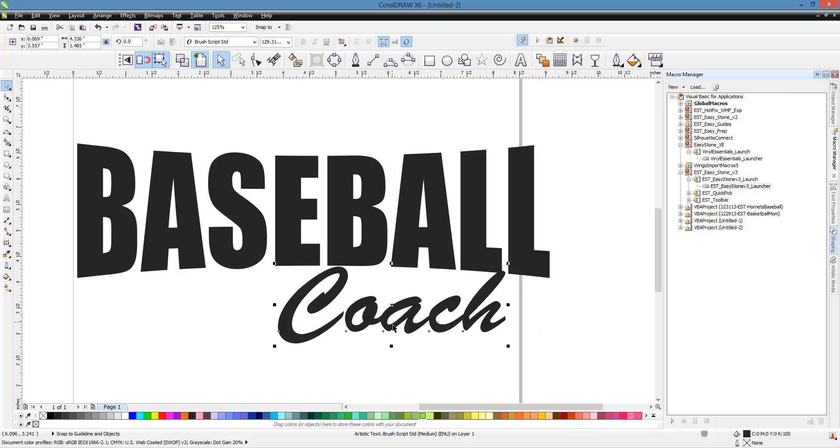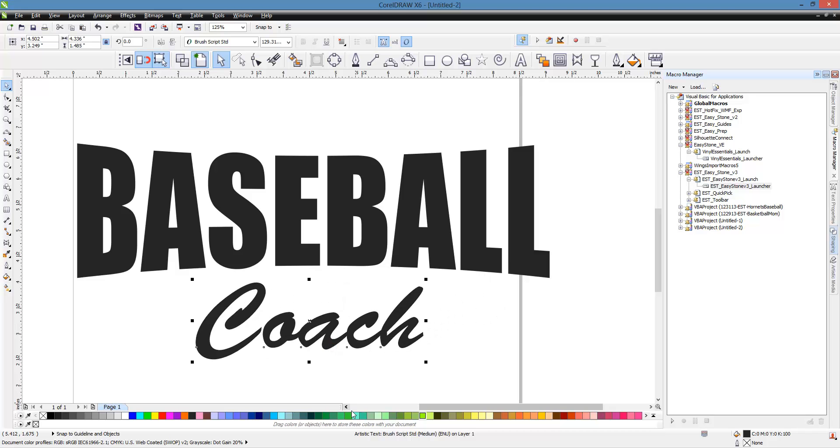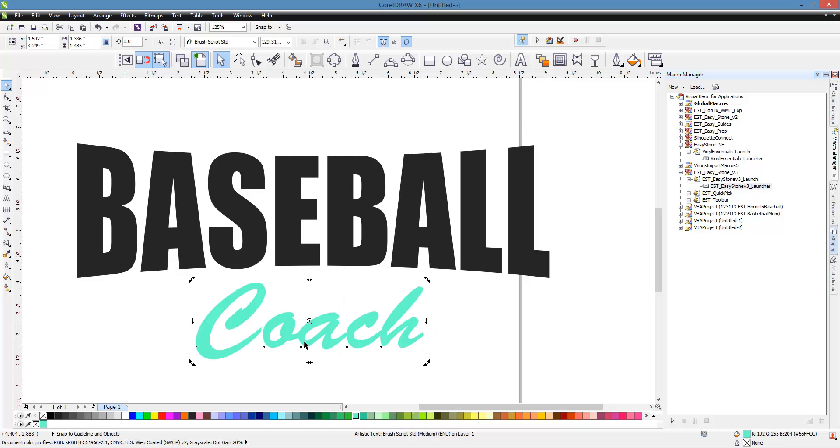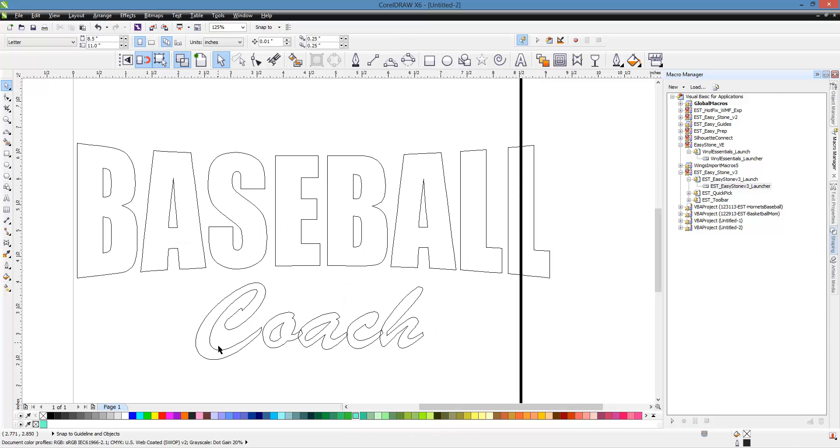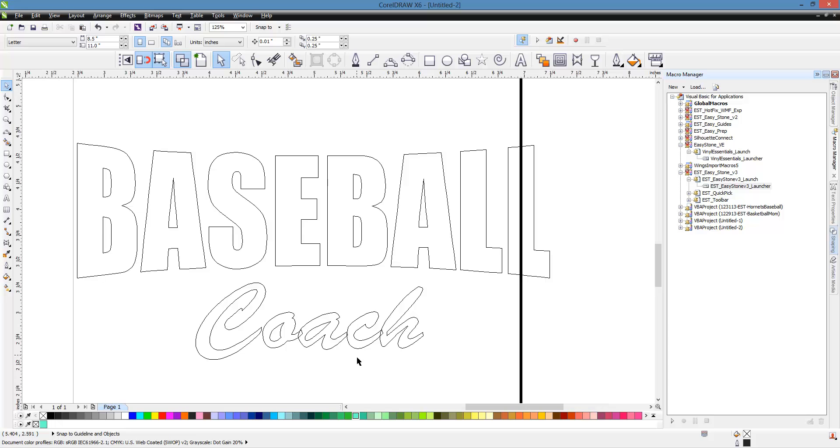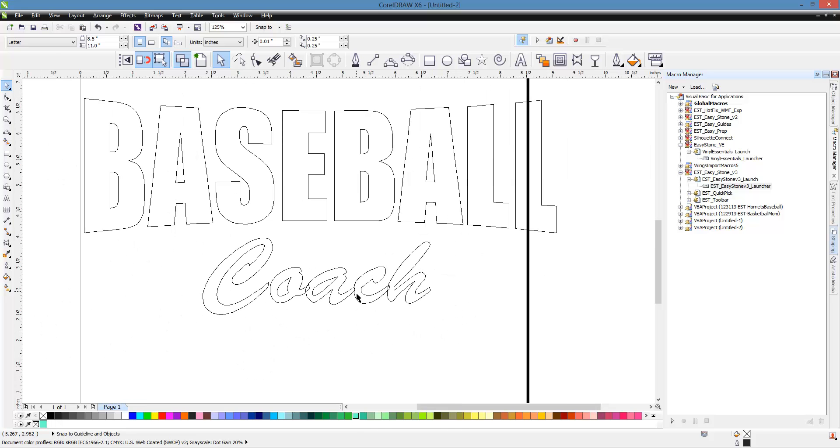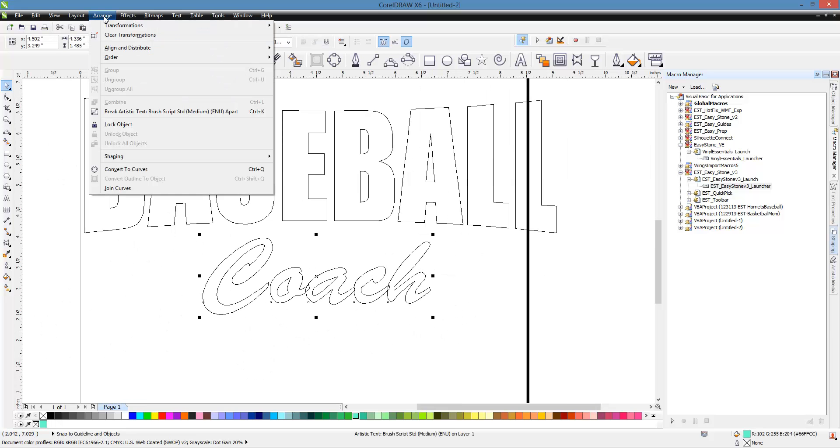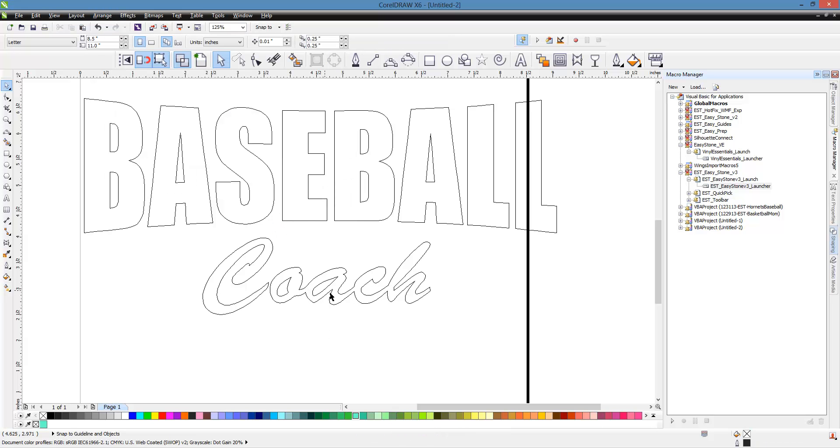Now I'm going to change the color of this just so we can see it a little bit better. Now I do want to go into wireframe mode here because I want to show you something. When you're using a script font similar to this, you see how these letters overlap. So we need to get rid of that. So what we're going to do is select that, go to the Arrange menu, come over to Shaping and choose Weld. And you can see that's taken care of.